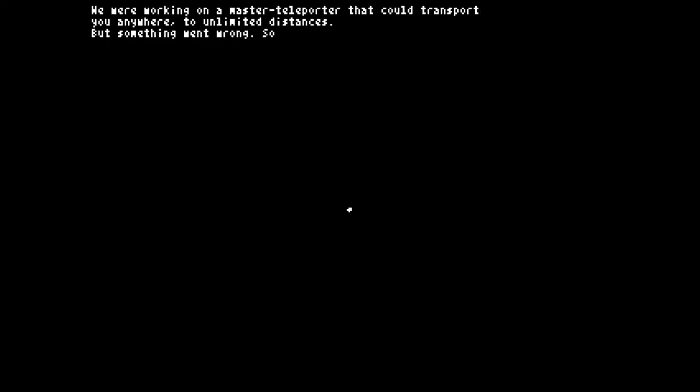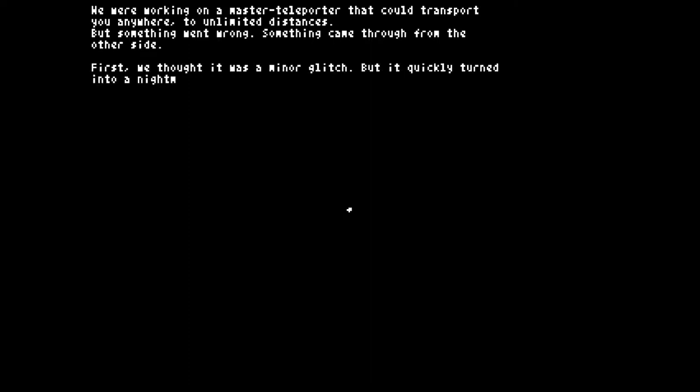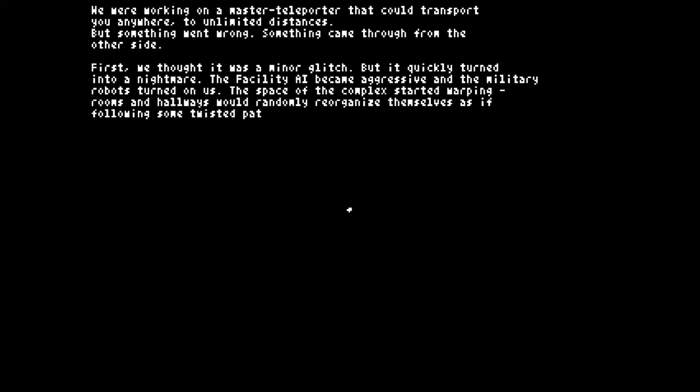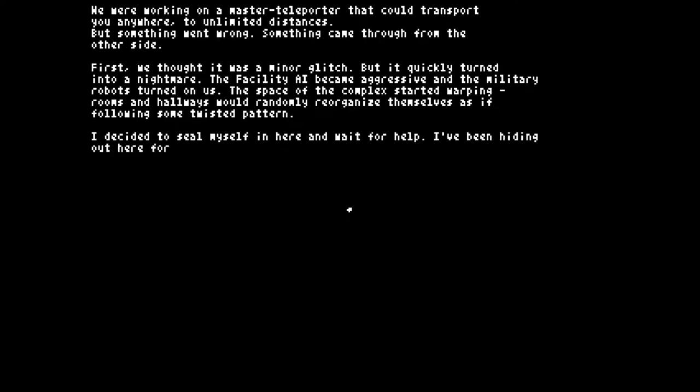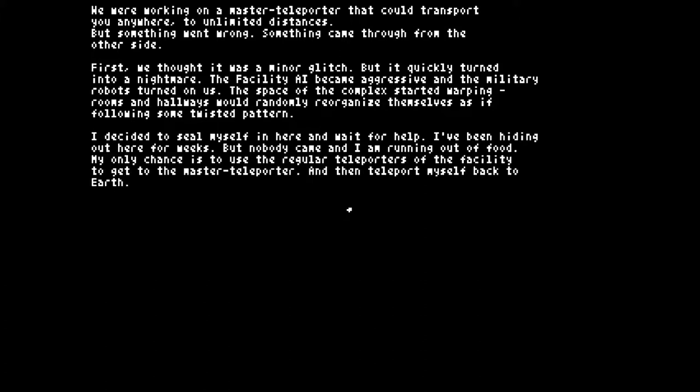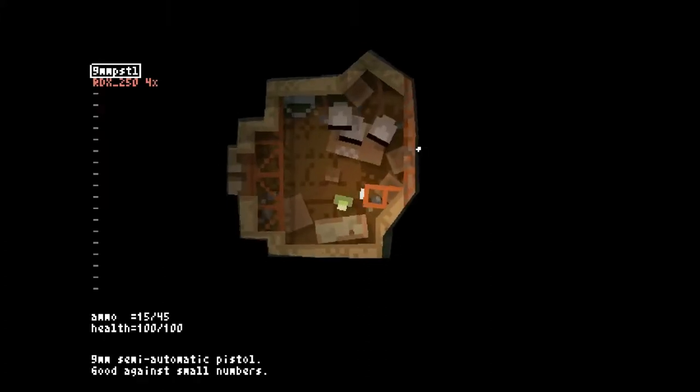We're working on a master teleporter that could transport you anywhere to unlimited distances, but something went wrong. Someone came through from the other side first. It was a minor glitch but it quickly turned into a nightmare. The facility AI became aggressive and military robots turned on us. Space of the complex started warping, rooms and hallways would randomly reorganize themselves. I decided to seal myself in here and wait for help. I've been hiding out here for weeks, but nobody came and I'm running out of food. My only chance is to use the regular teleporters of the facility to get to the master teleporter and then teleport myself back to Earth.